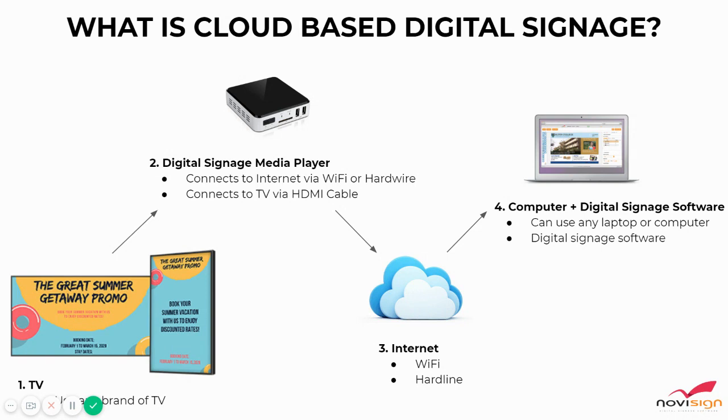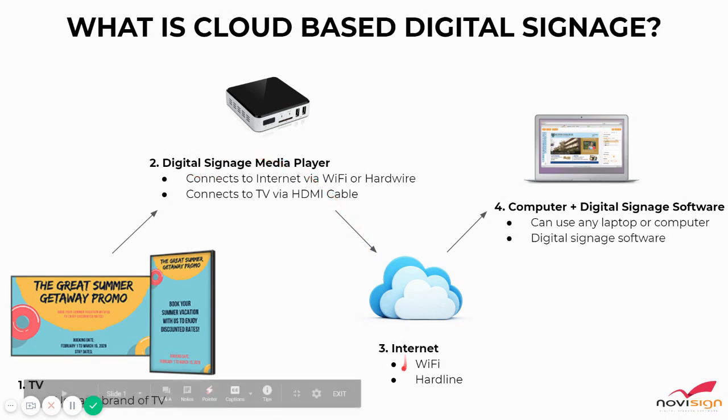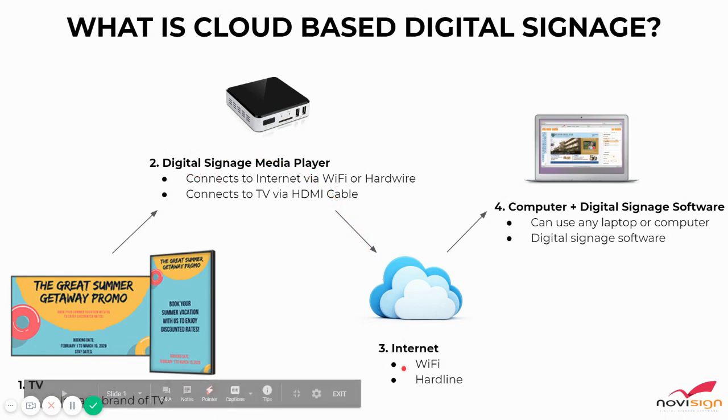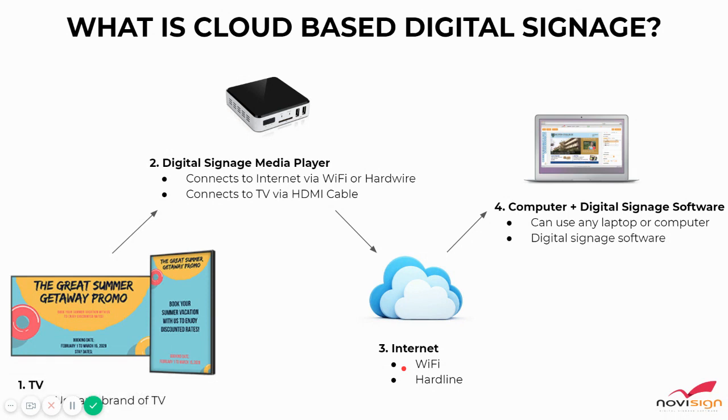Once you've got the TV and media player connected, you'd power those two items on and then connect the media player to the internet through either Wi-Fi or hardwire. Once you've got those three items up and running, you are well on your way.